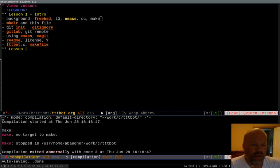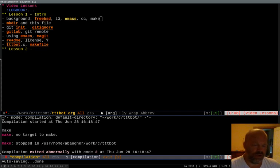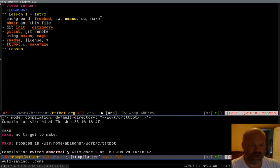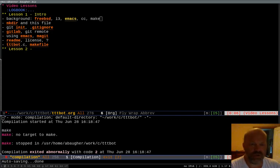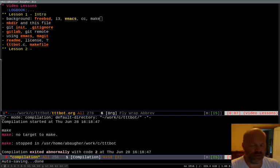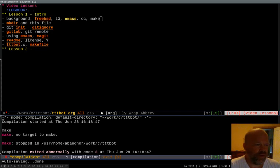And then my window manager is I3 which is a tiling window manager. So my windows are always full. Usually there's one window that's expanded for the whole screen. Sometimes there might be a couple of them split screen but basically all the screen real estate is always being used. And then I'm going to be using other tools like CC and Make which are available on everything. But they're usually either installed or easy to install on any Unix type system.